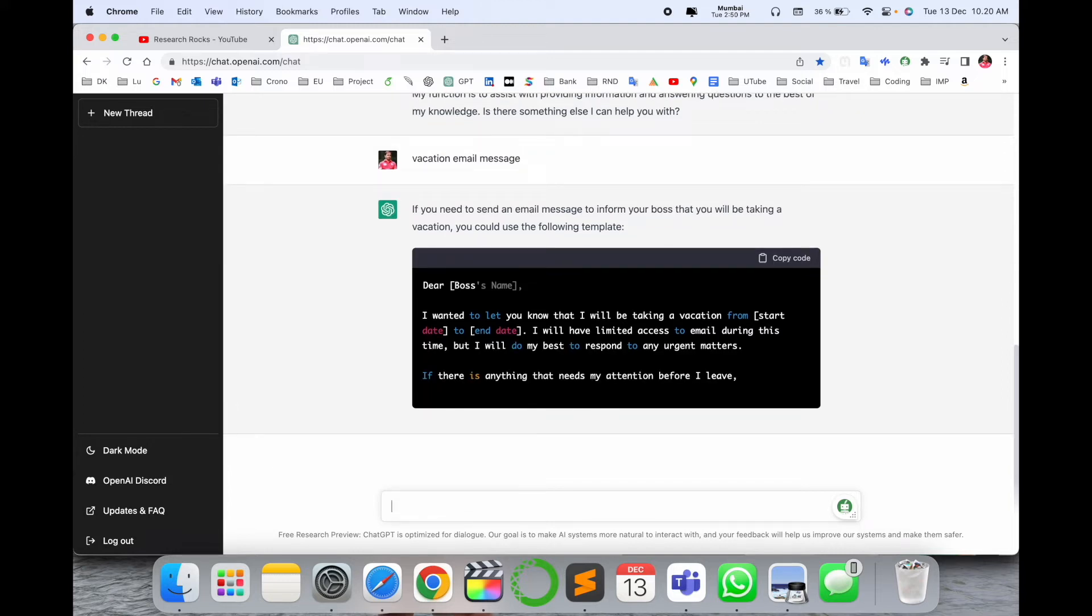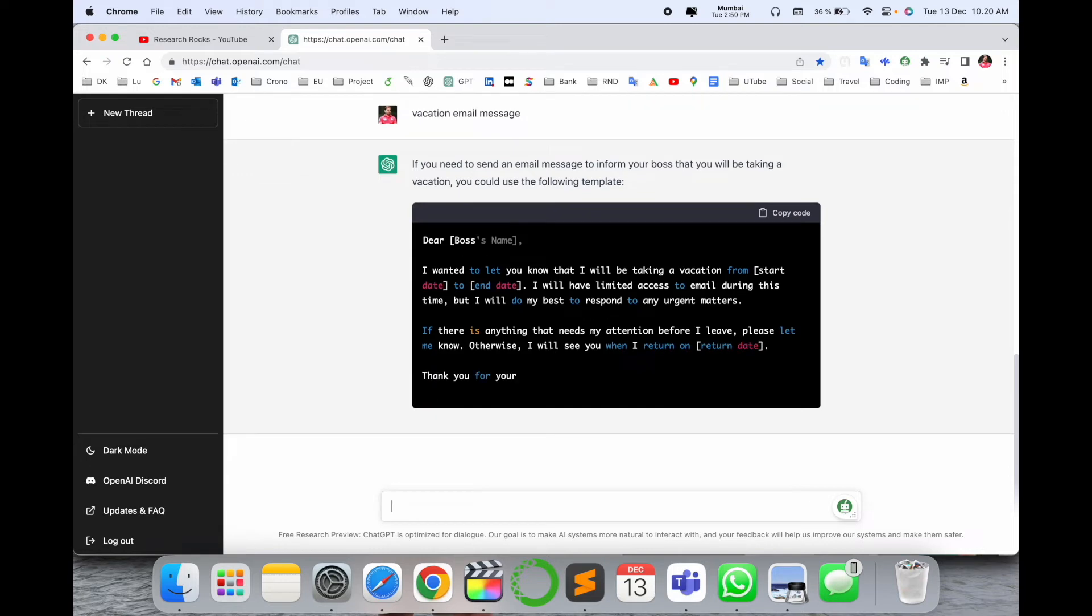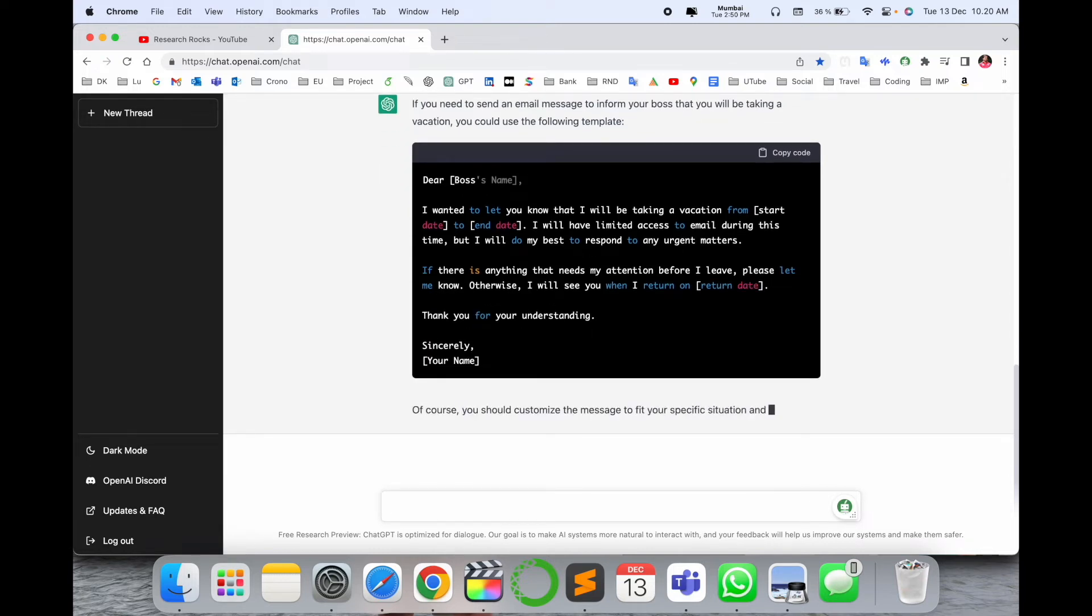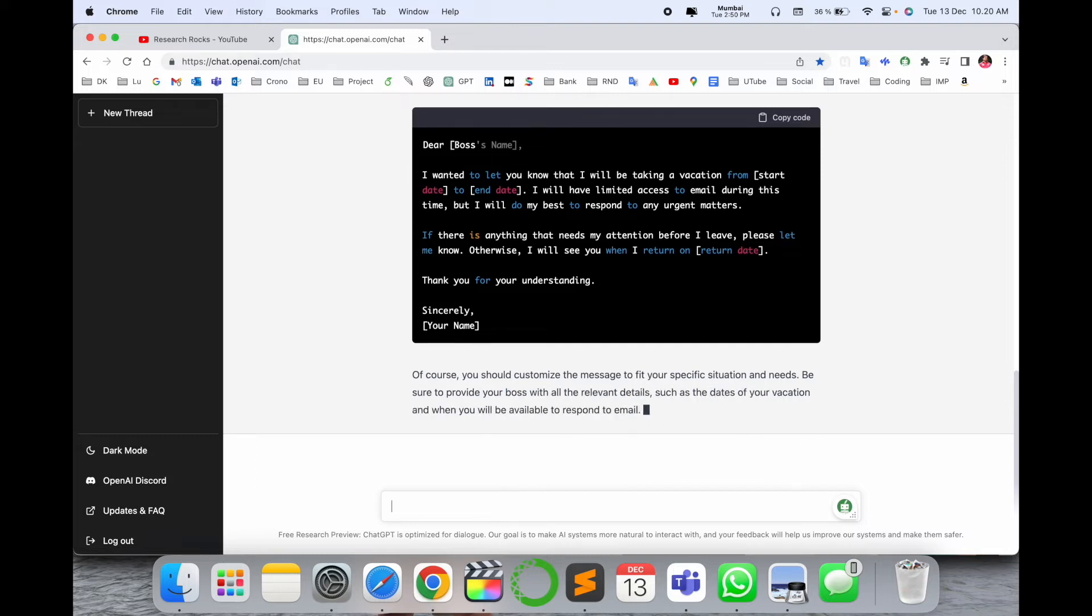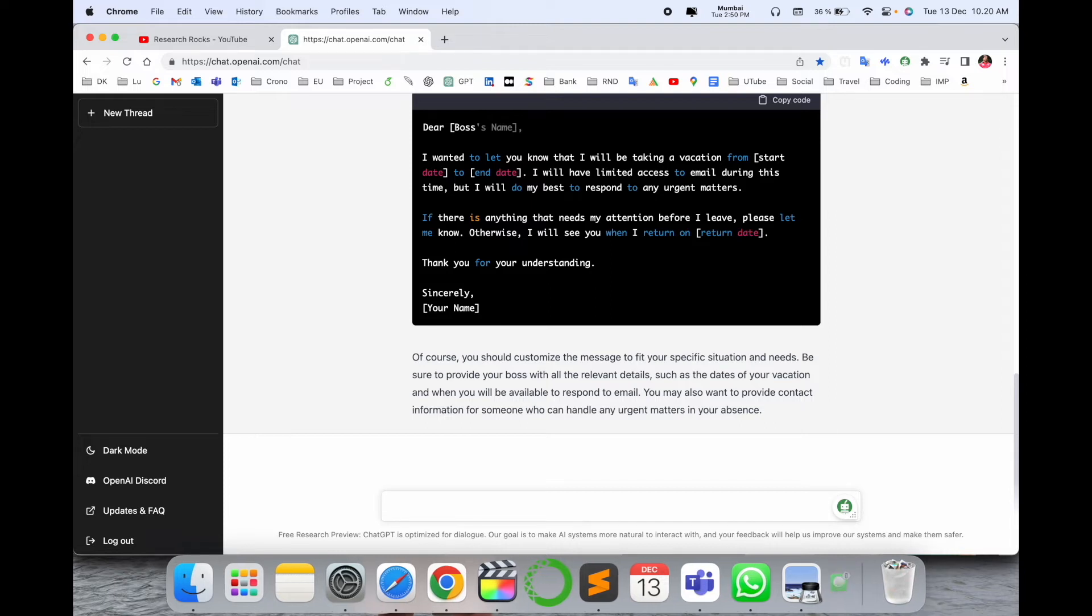'I will have limited access to email during this time but I will do my best to respond.' And look at this, you can write an email to your boss, your colleague, or wherever you use this particular email or this question.